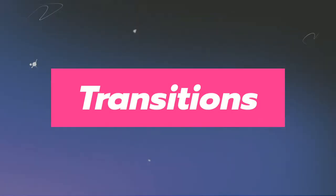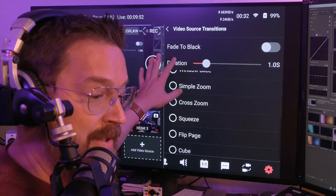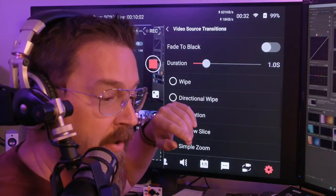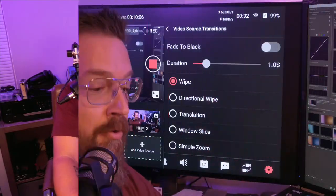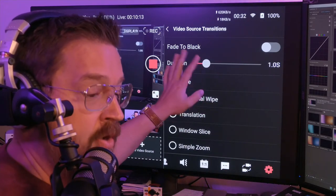Moving on — transitions. Videos look great when you have transitions. That bumper that you just saw is kind of a transition. I want to bring attention to the transitions here in YoloBox directly. From our program feed, we can see our video source transitions. We can set these to different types — I've got a zoom, a squeeze, and others. There are all different types of transitions. I generally like wipe for most of my stuff. Sometimes I'll use directional wipe or fade. You can set fade to black and change the duration.